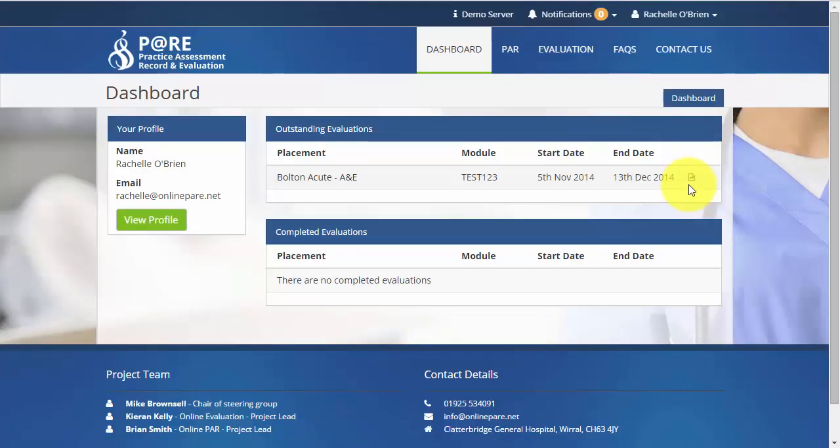Any outstanding evaluations will be displayed on the dashboard. Select the icon next to the evaluation to begin.